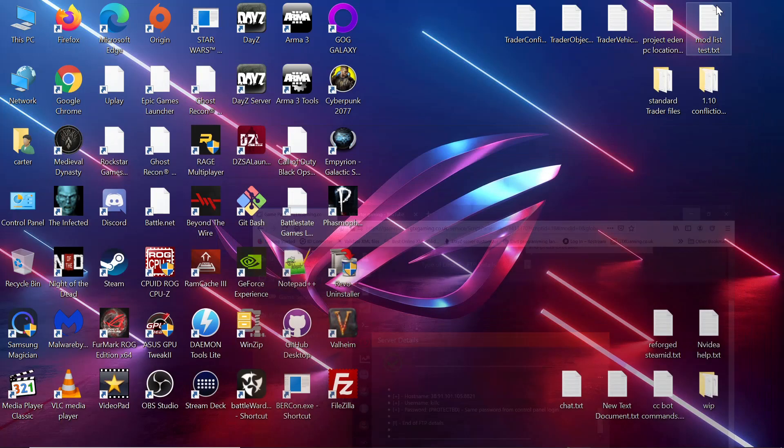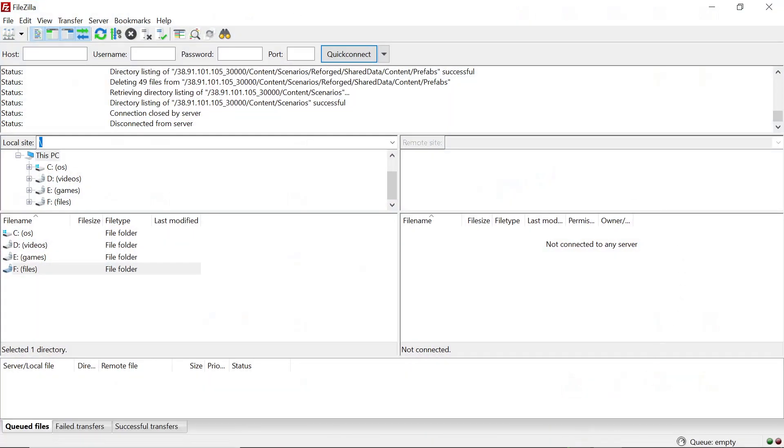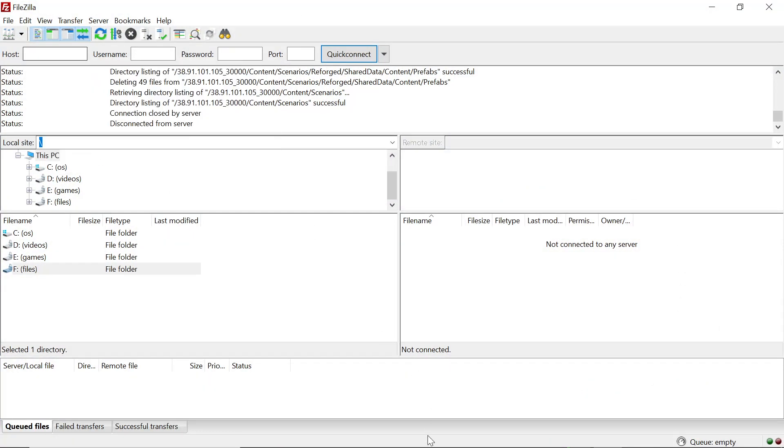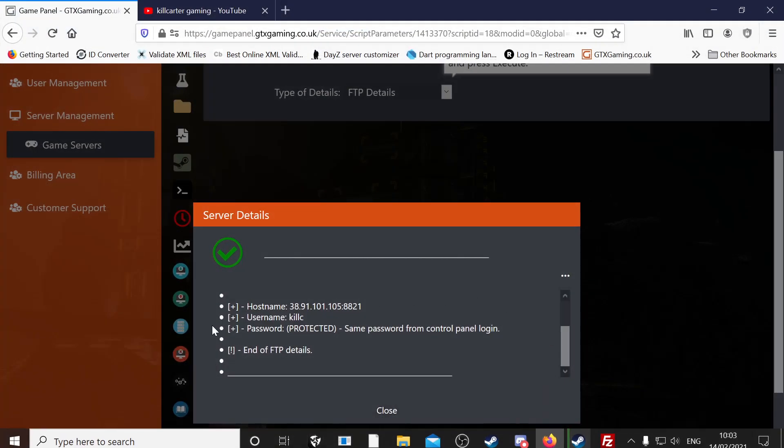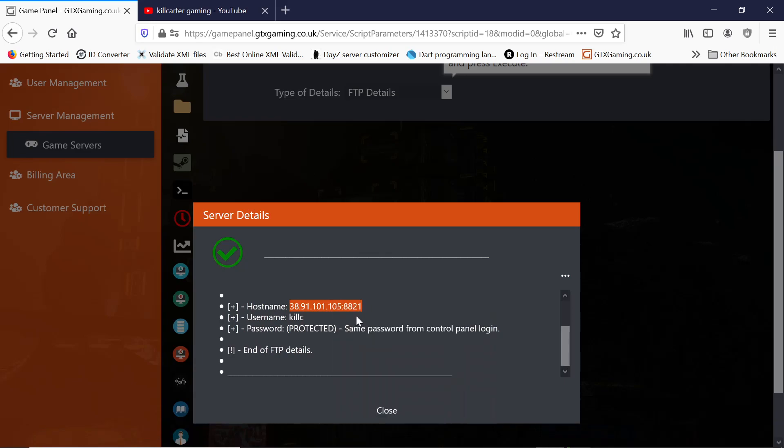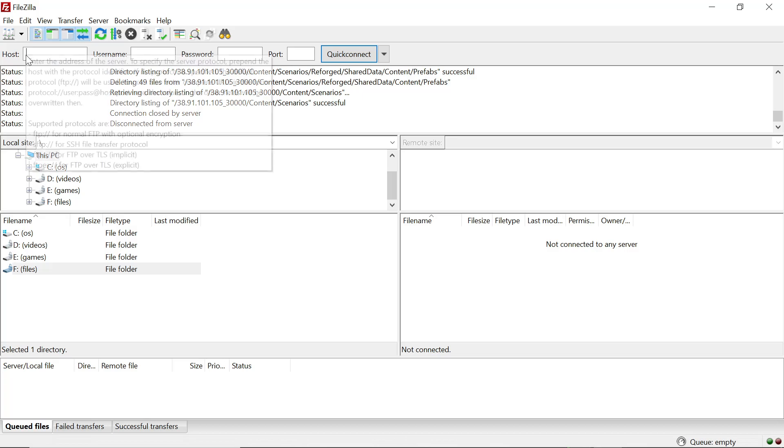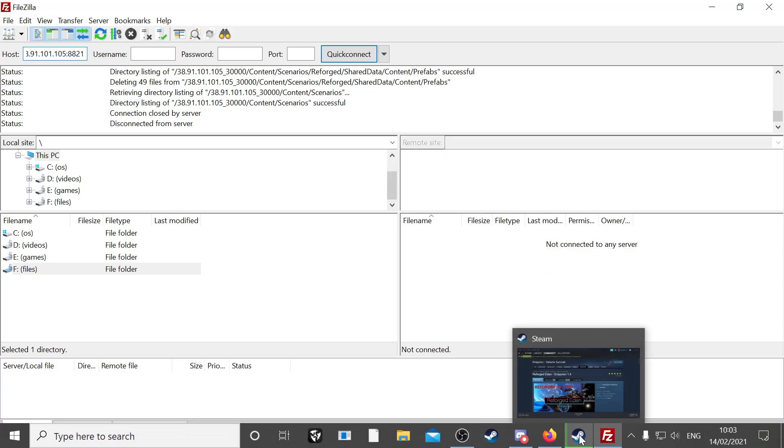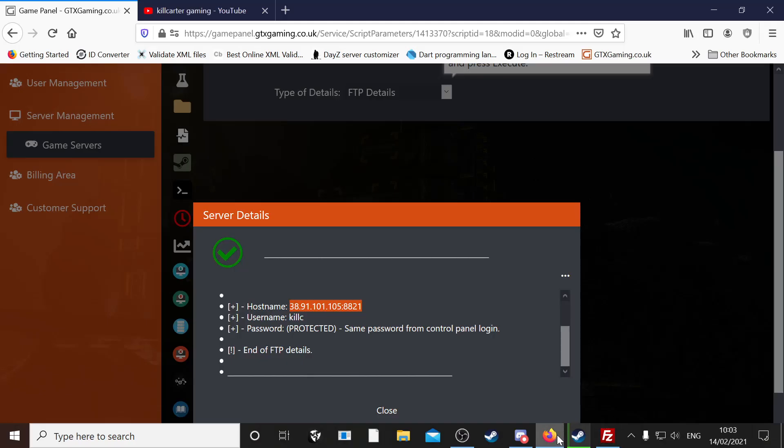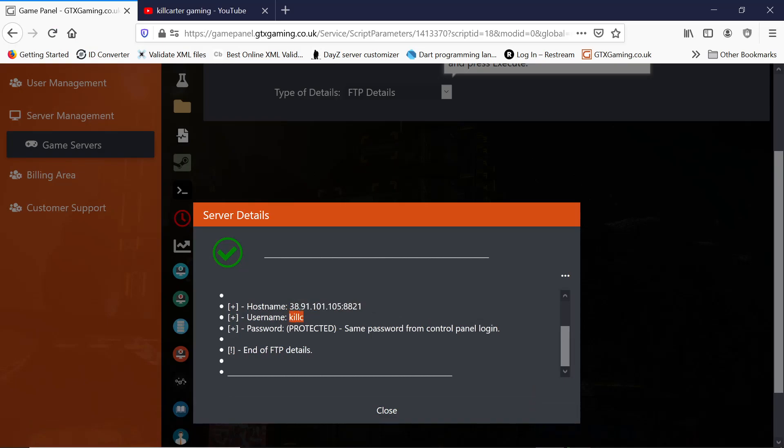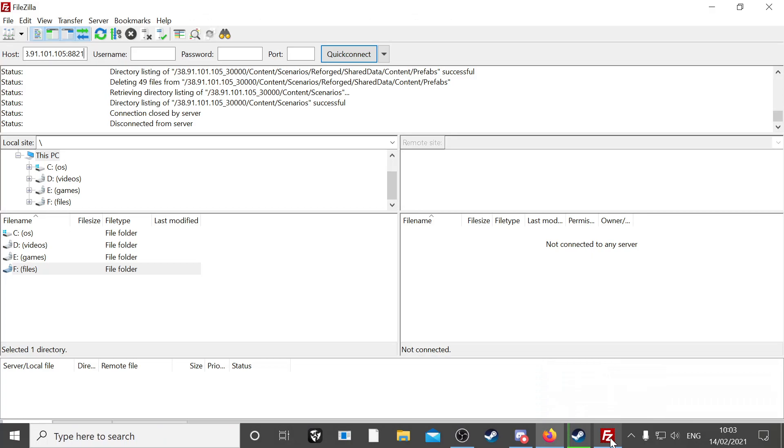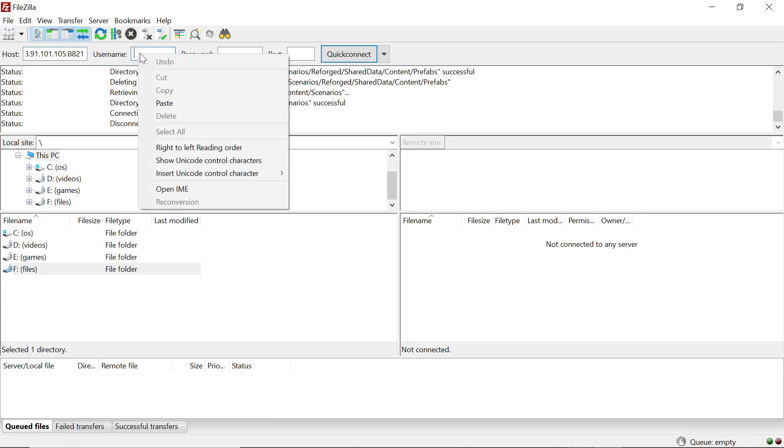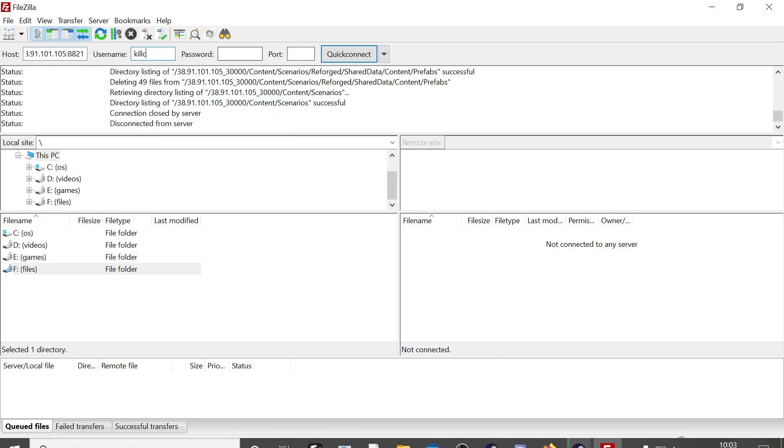So once you have that data, you want to go back to FileZilla. There's your host, so you take the data from your host name. You copy that. You go back to FileZilla. Paste it in. And we go back. You're going to get your name. Paste your name in.